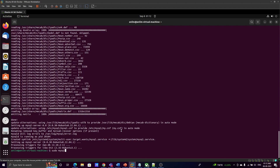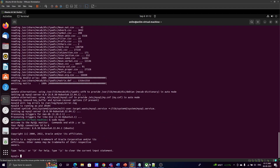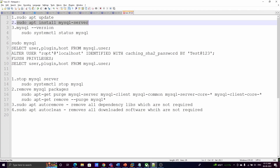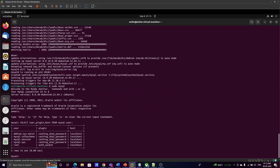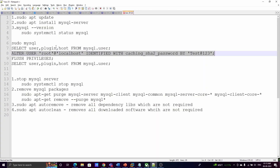Once logged in, you can run: SELECT user, plugin, host FROM mysql.user — this shows all users and what authentication mechanisms they are currently using. The root user is currently using the auth_socket mechanism, so we cannot use username and password. To change this, run: ALTER USER 'root'@'localhost' IDENTIFIED WITH caching_sha2_password BY '<password>'.